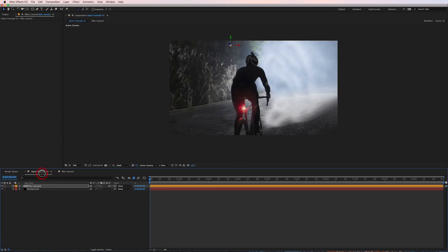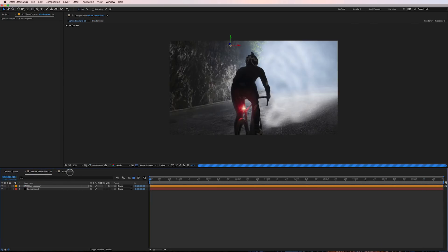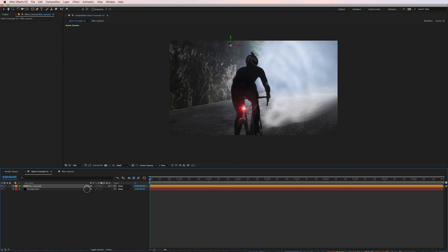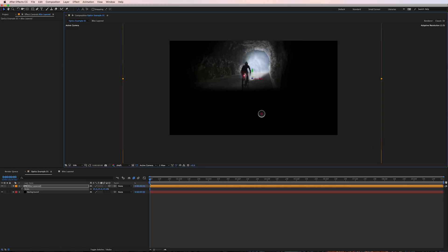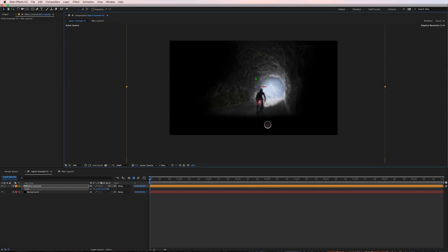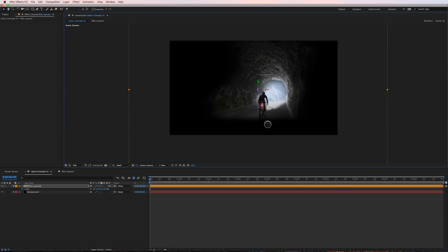Okay so what I did was I brought that pre-comp into another composition which you see right here. Going to scale this composition down to about 25%. The photo that was provided to me was huge and a lot of times